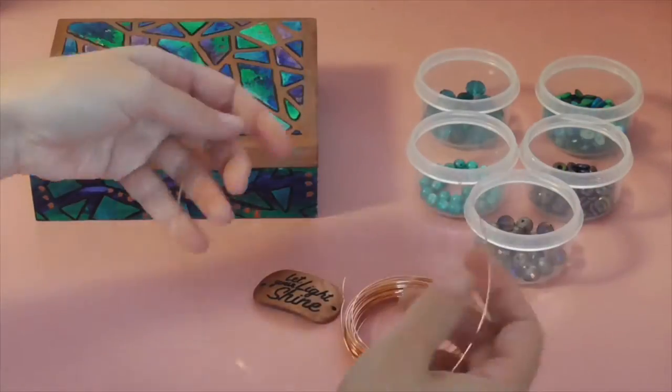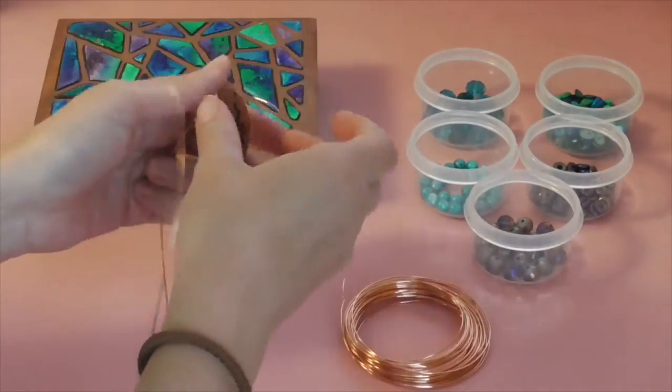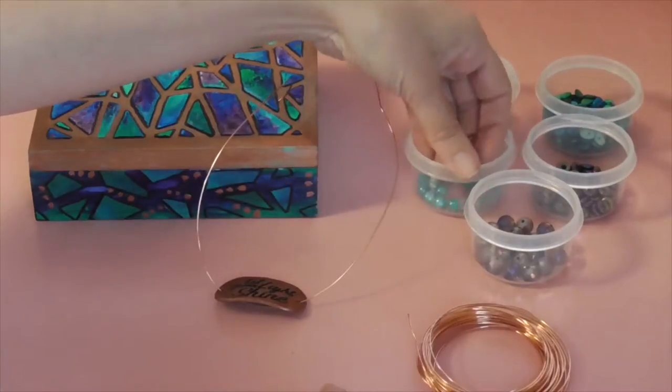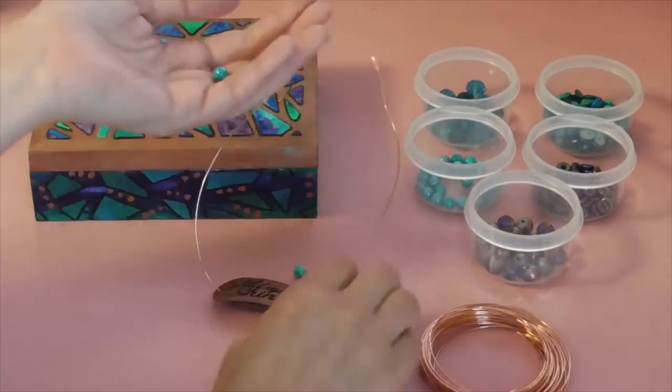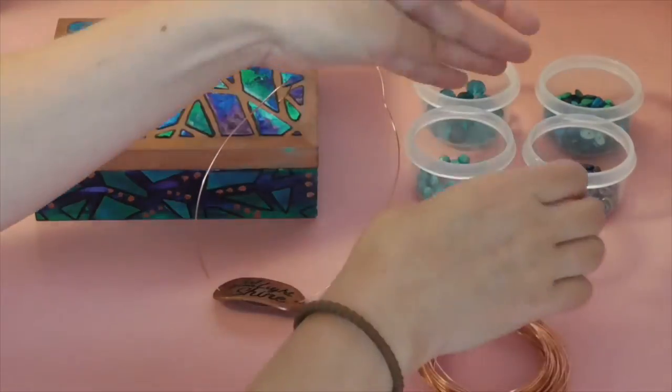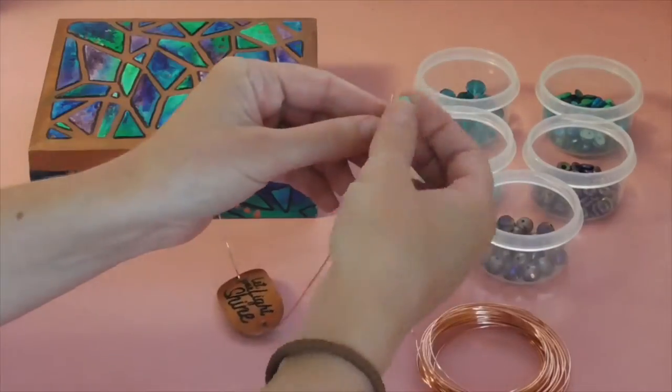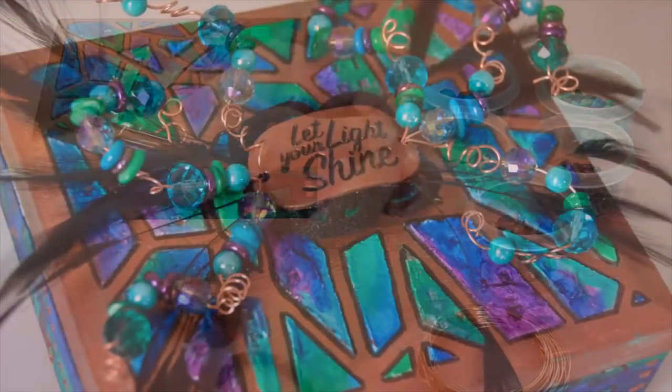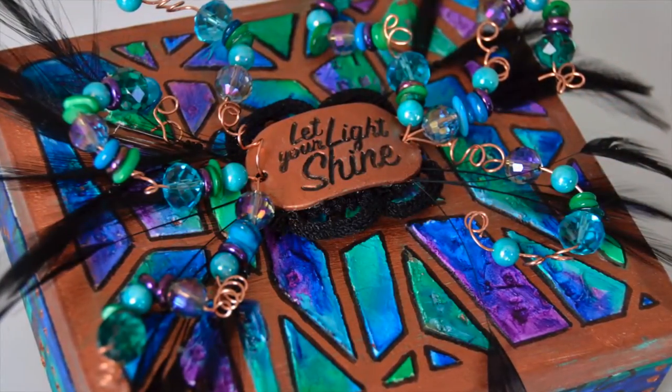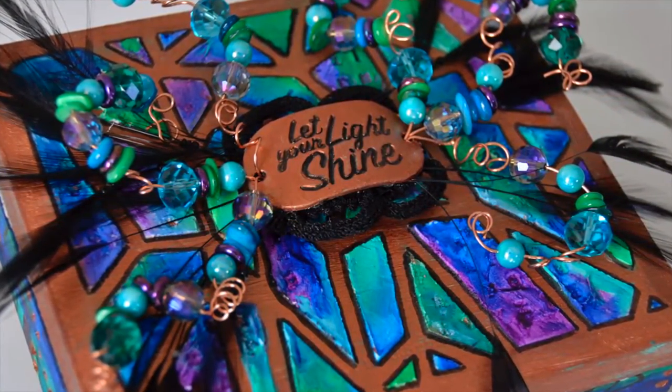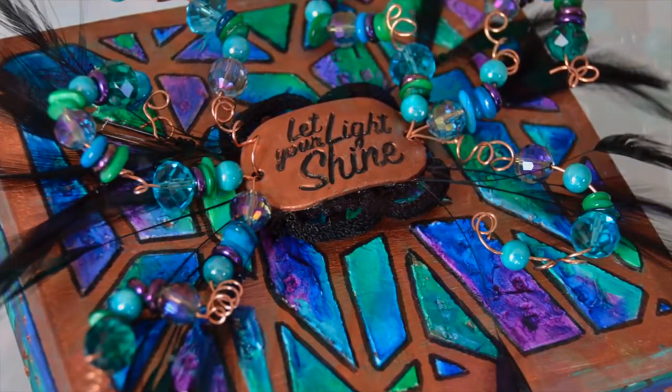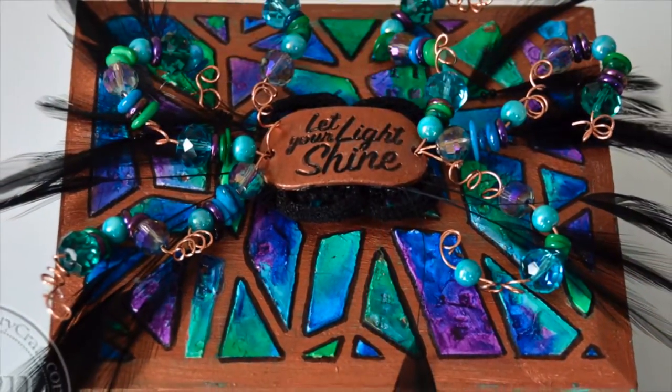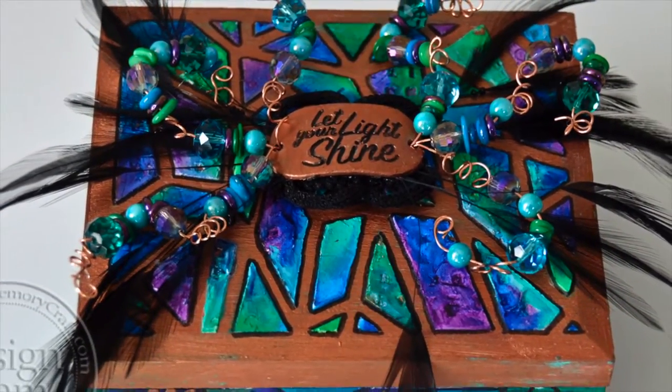And for the last of my embellishing, I took some copper wire and threaded it through my little metal piece and then took beads and strung them on there, made little curlicues with the copper wire, and put it all together with some feathers and some trim pieces I had, and then I was all finished.